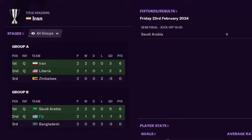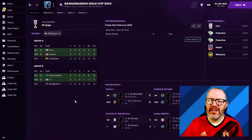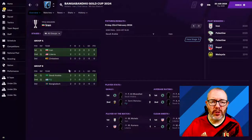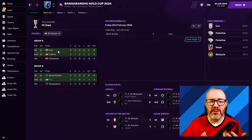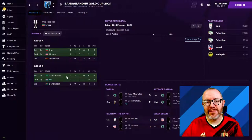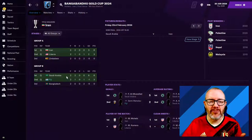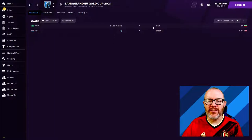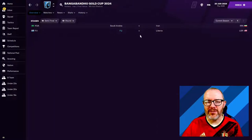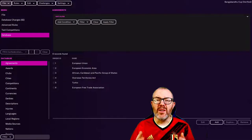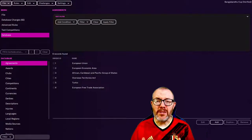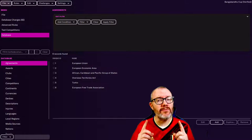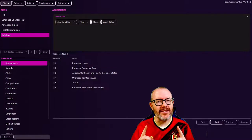We had Iran and Liberia qualifying from Group A, Saudi Arabia and Fiji qualifying from Group B. The way these tournaments work, first place from one group plays second place from the other group to make the semi-finals. However, what we've got here is first versus first, Saudi Arabia versus Iran, and second versus second, Fiji versus Liberia. So how do we avoid this? That's what we're going to look at now in the FM22 editor.